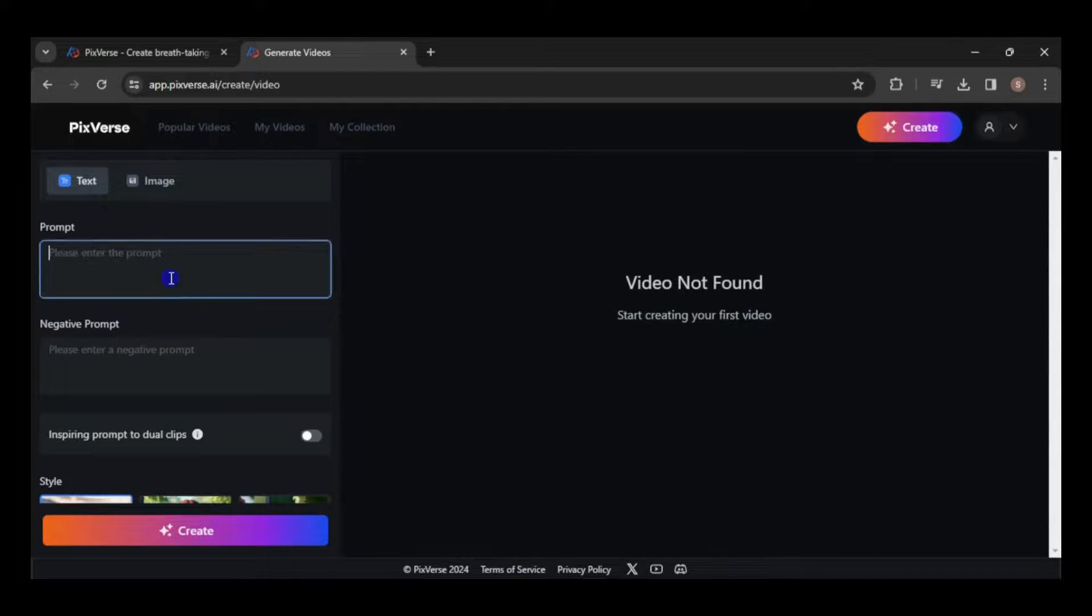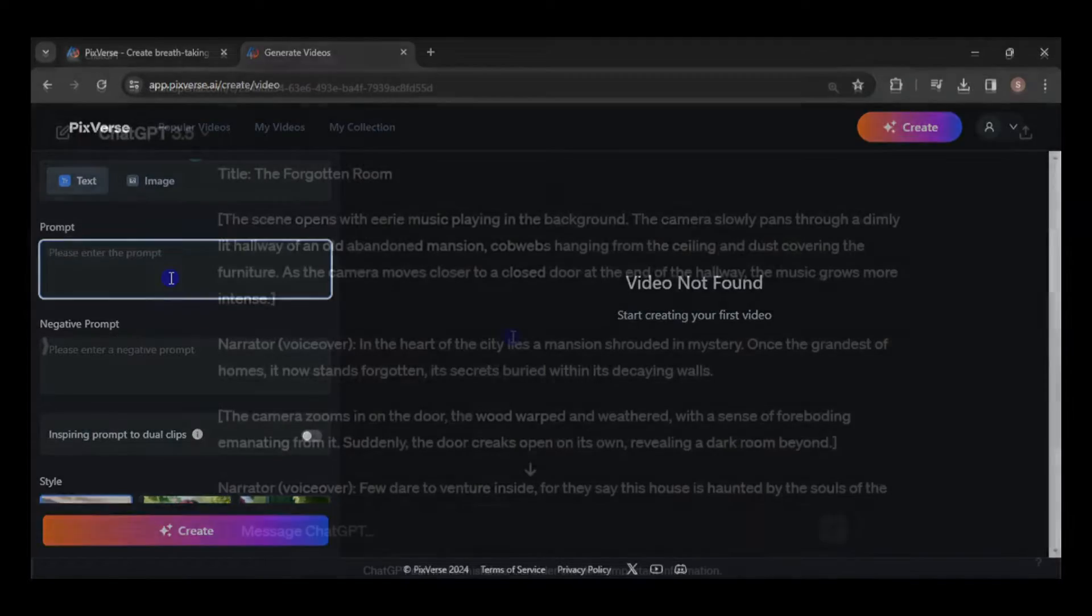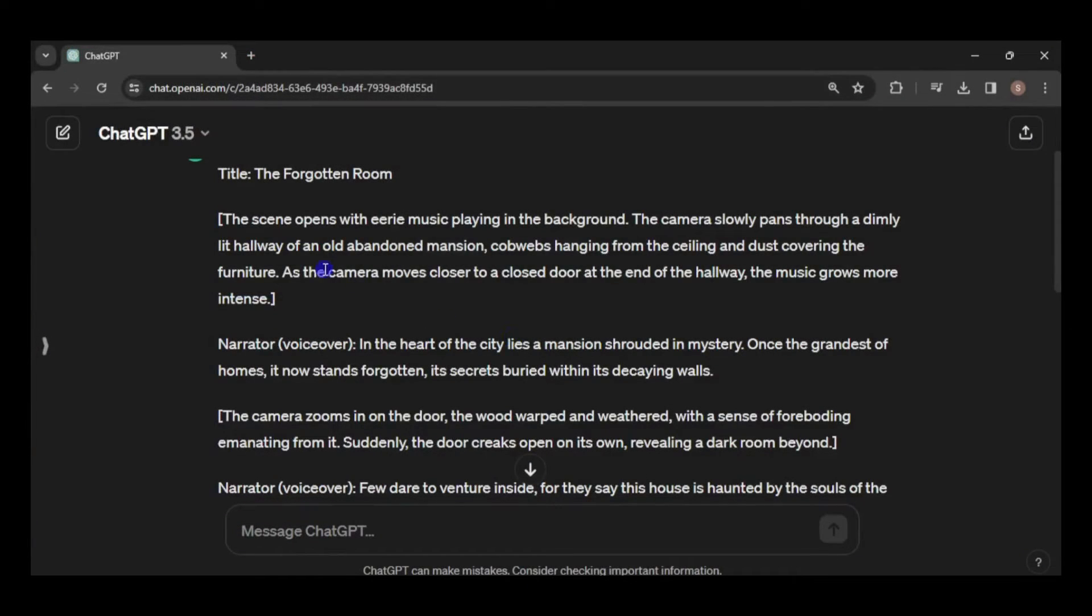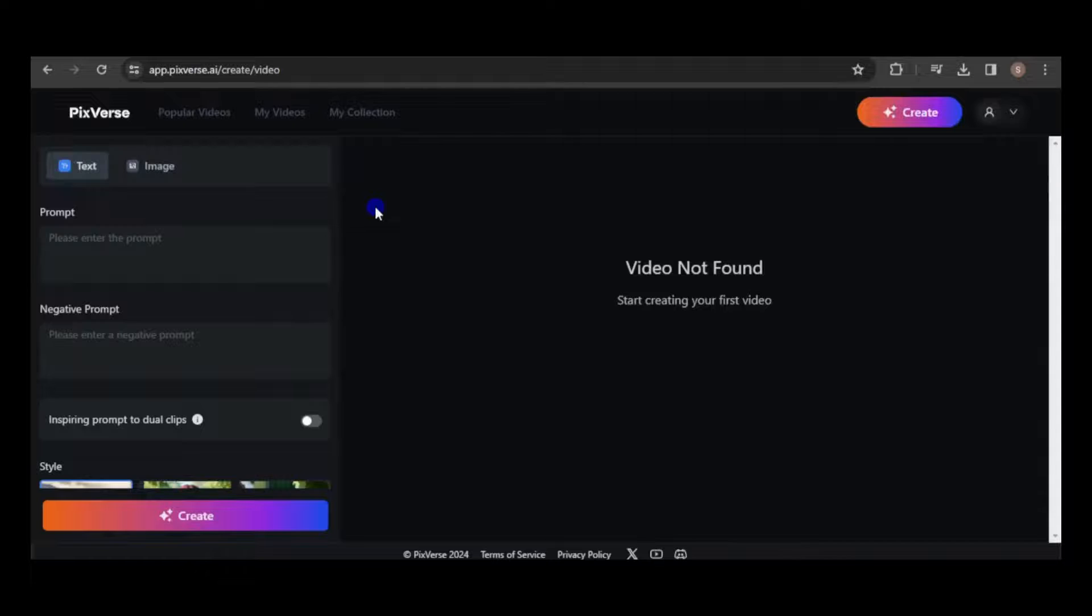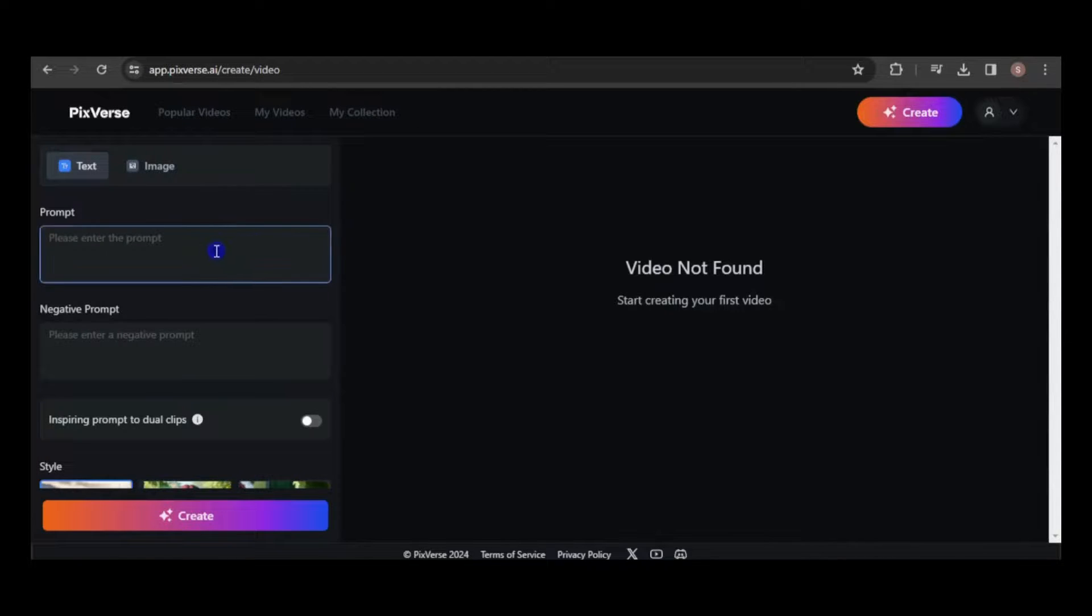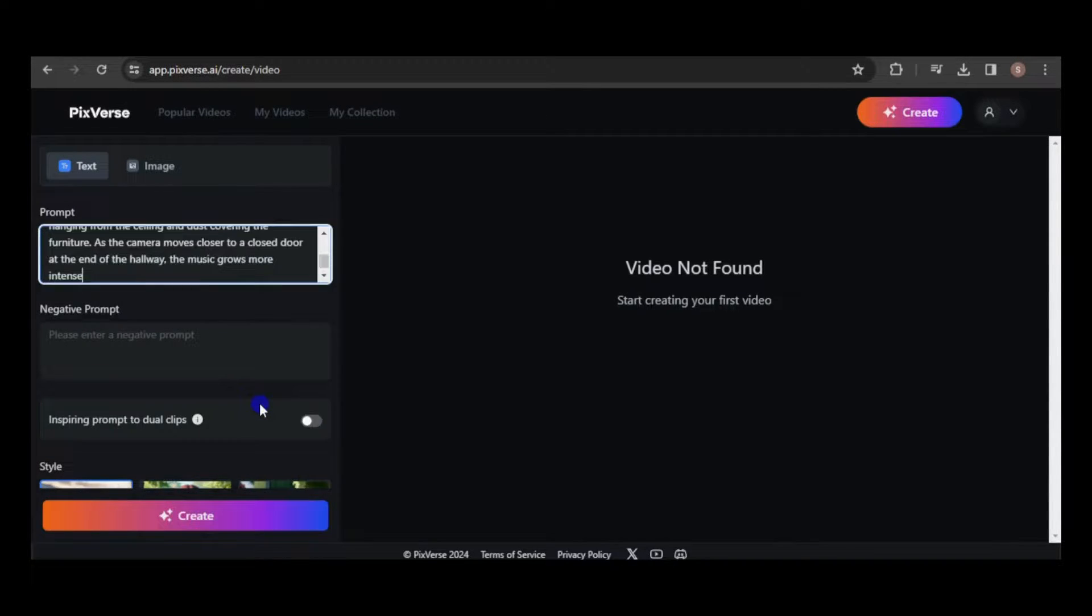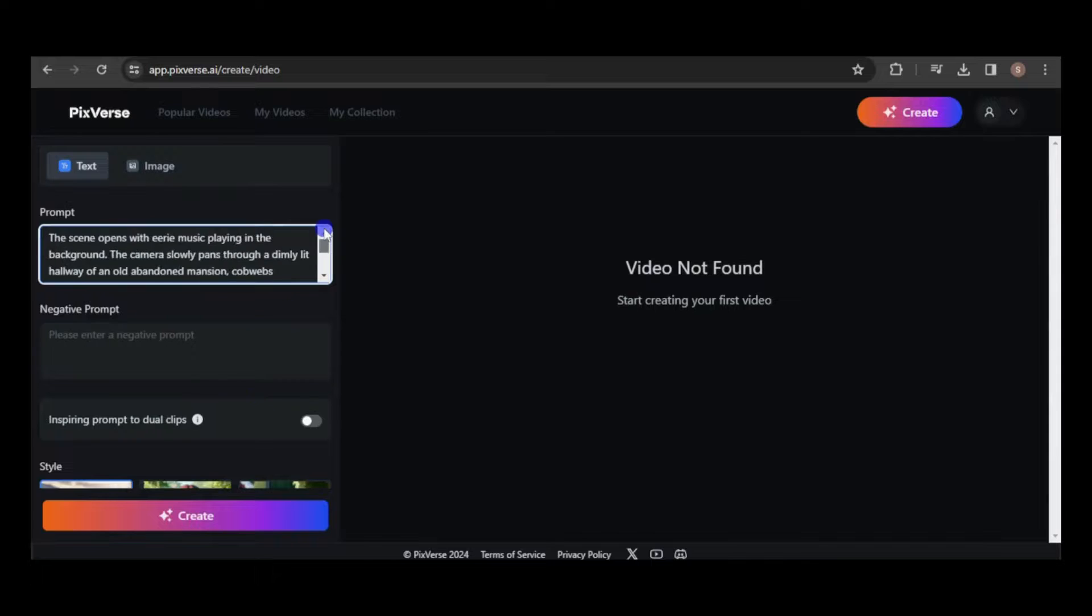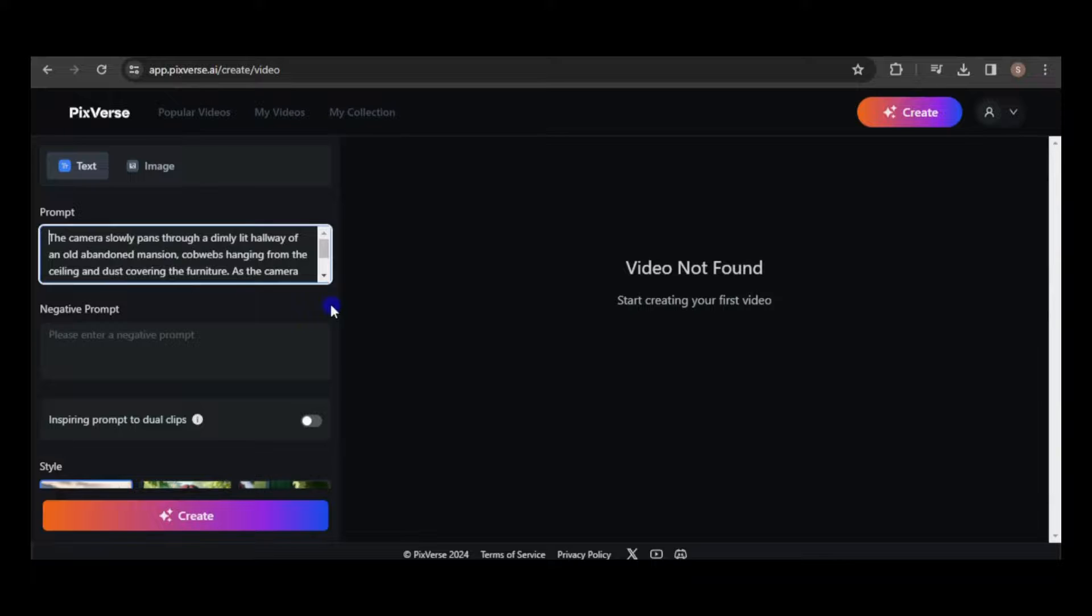Provide a prompt describing a scene from the script. Keep in mind that ChatGPT offers descriptions for each scene in the script. I'll employ this description as the basis for creating the video. I'll enhance it by adding extra details to intensify the horror and darkness, while removing unnecessary elements.